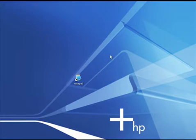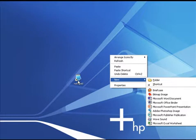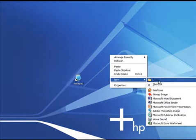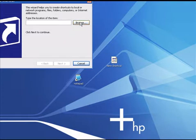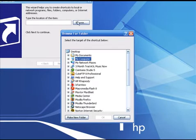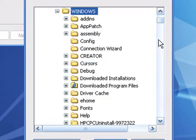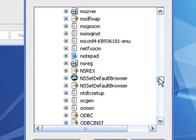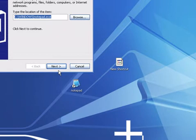One thing you can do — what I do anyway because I don't like going through that process each time — is right-click on your desktop, go to New, and then click on Shortcut. Then you just browse your computer for Notepad. On Windows XP, click Browse, go to My Computer, go to the C drive, go to Windows, scroll down — it's in alphabetical order — find Notepad and click on it.